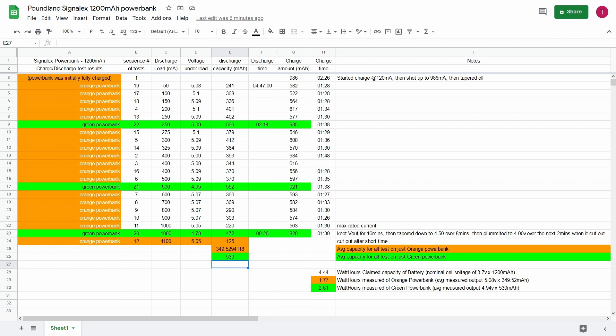So while it's a little misleading what they say on the front, technically it is true. You just have to remember that they're quoting the capacity of the actual cell and not what capacity you will get out of it.